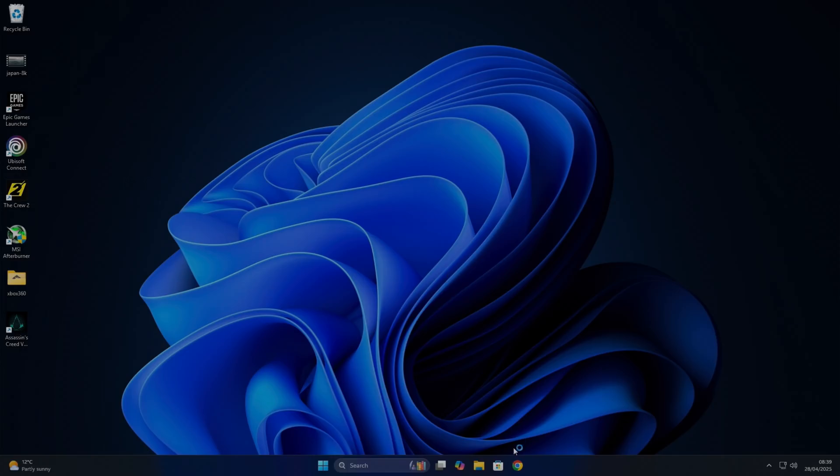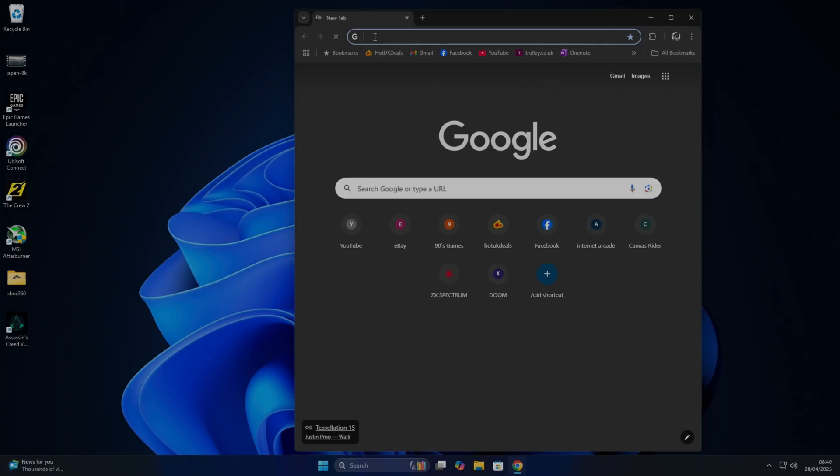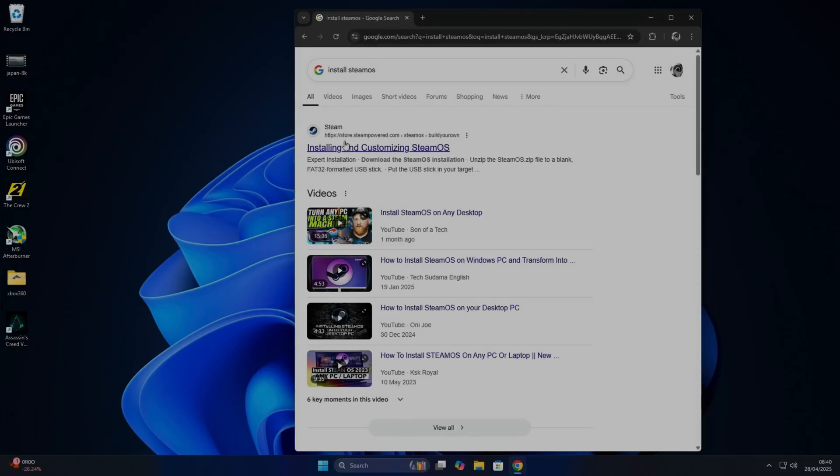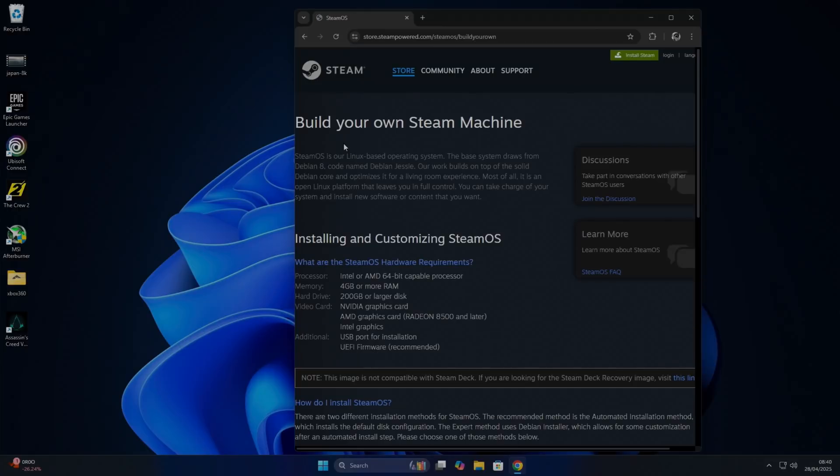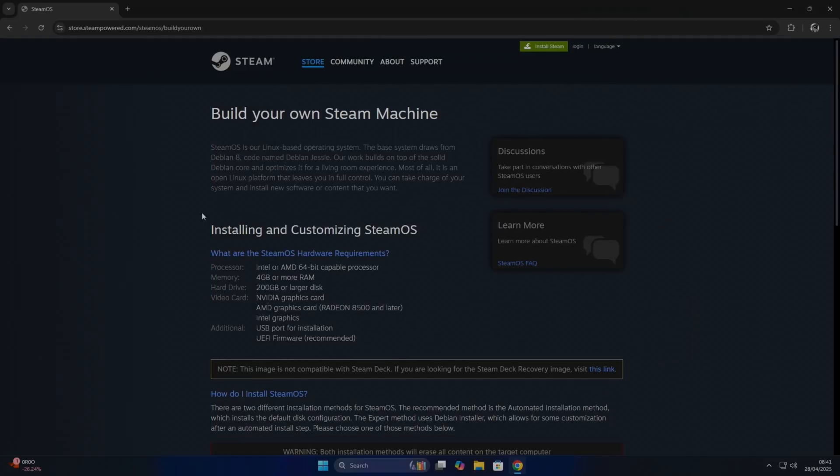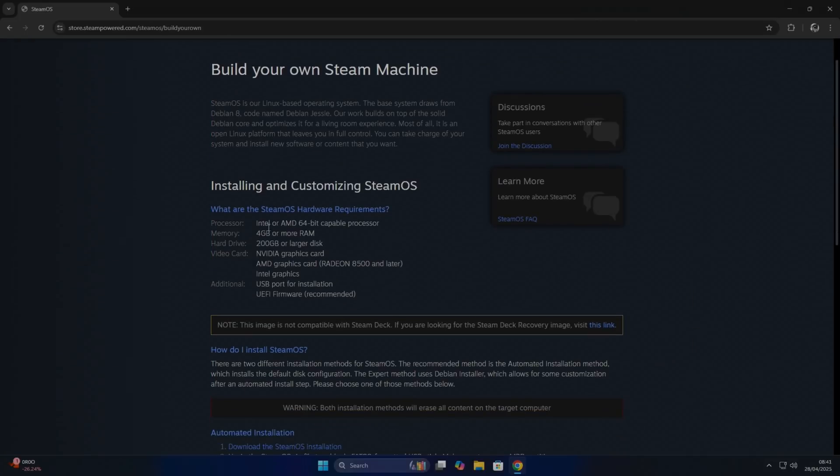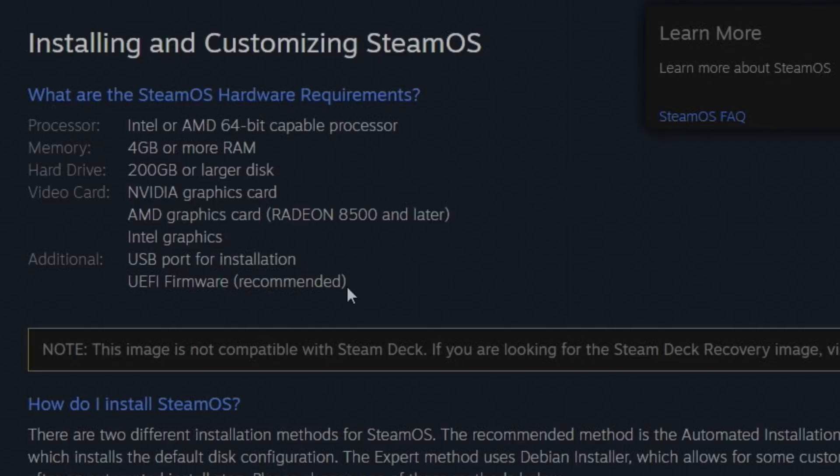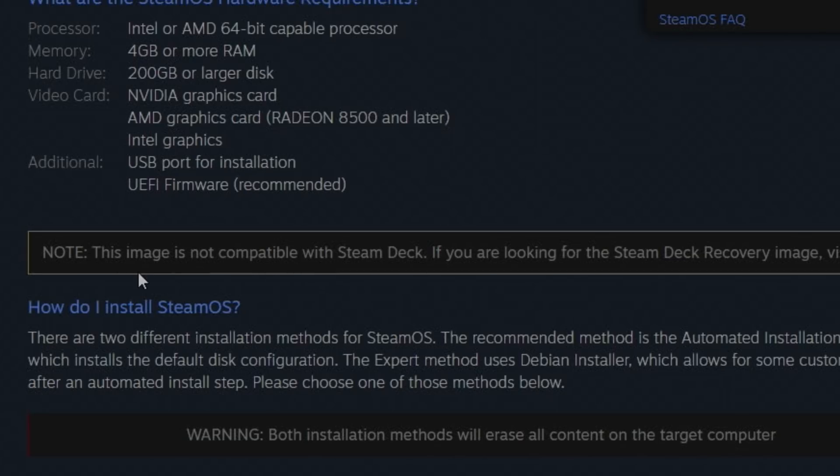We're going to go onto the web browser and type in Install SteamOS. So, Installing and Customizing SteamOS. You can see here the hardware requirements: Intel or AMD, 4GB or more, so very low requirements. Nvidia or AMD graphics card, or even Intel graphics, and I'm using integrated AMD graphics.